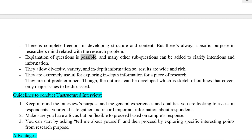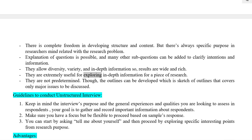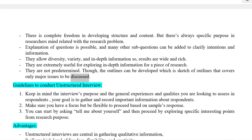Explanation of questions is possible, and many sub-questions can be added to clarify intentions and information. Unstructured interviews allow diversity, variety, and in-depth information, so results are wide and rich. They are extremely useful for exploring in-depth information for a piece of research. They are not predetermined, though outlines can be developed — a sketch that covers only major issues to be discussed.